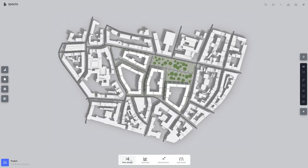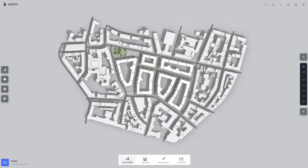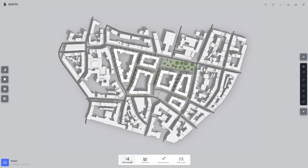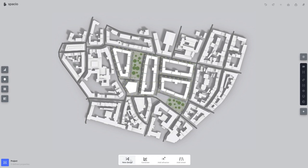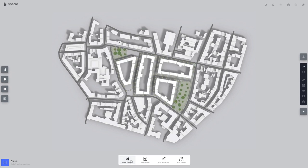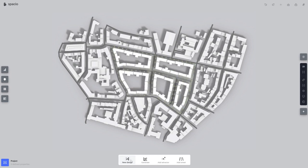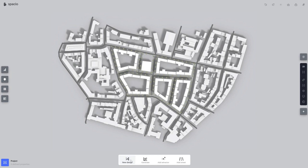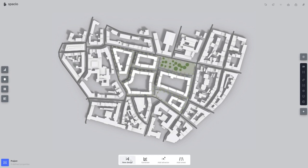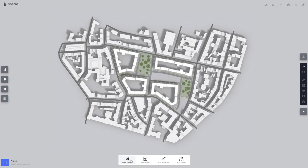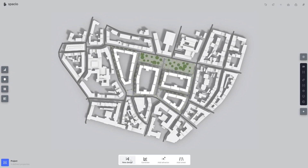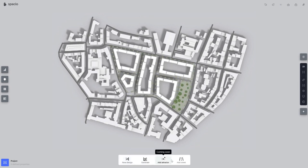Spacio is an all-in-one architectural design platform that helps architects and designers create, analyze, and validate building projects in the early stages. It combines intuitive design with powerful analysis tools for sunlight, views, terrain, and building efficiency.